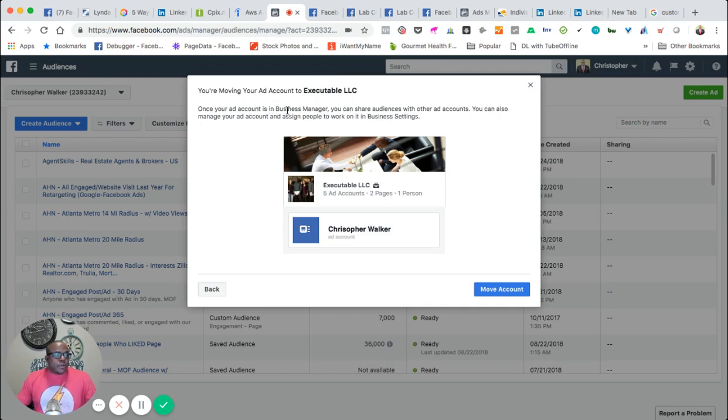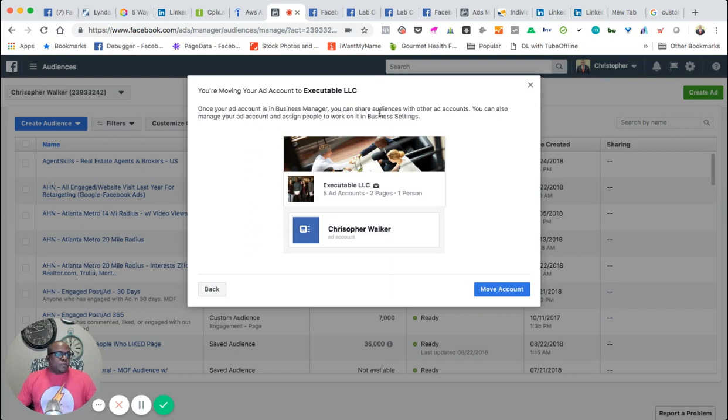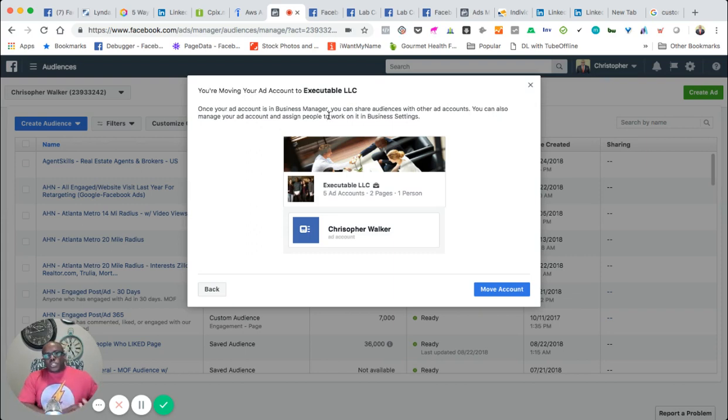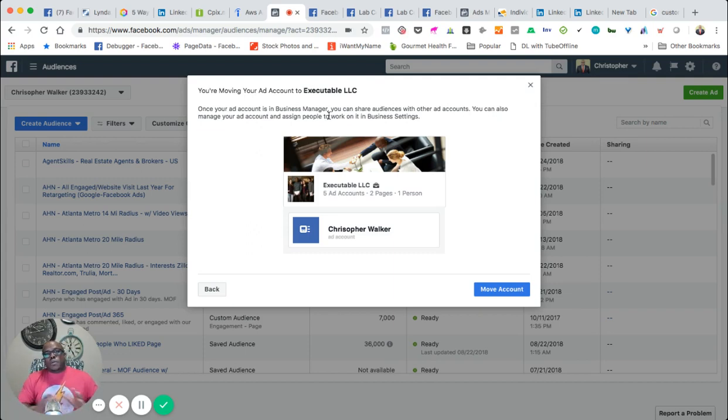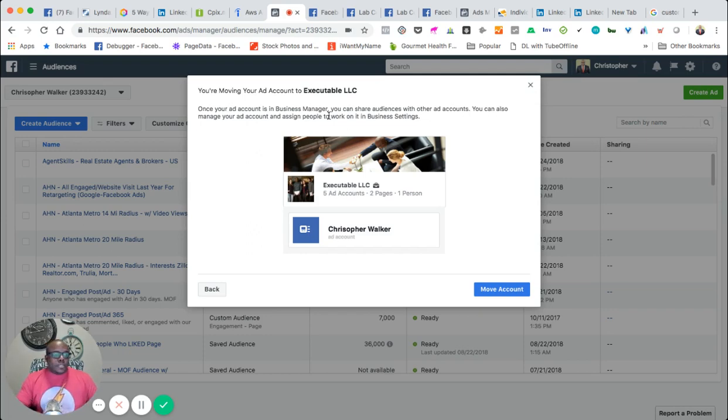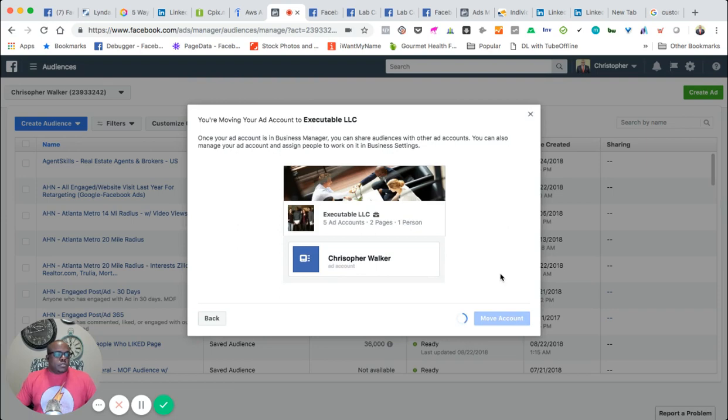And right here, you're moving your ad account to Executable LLC. Once the ad account is in the business manager, you can share audiences. You can also manage your ad accounts and assign people to work with them. So it's an easier way to shift from just a personal account advertising to more uniform and more professional with business accounts. So right now I'm going to actually move that account.